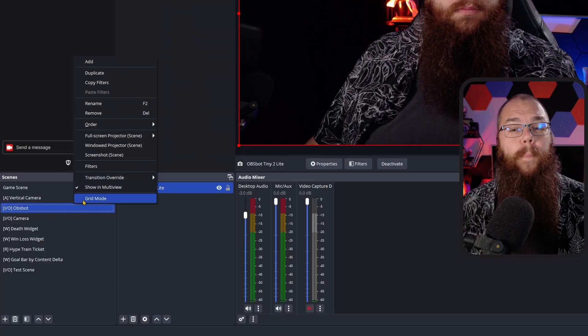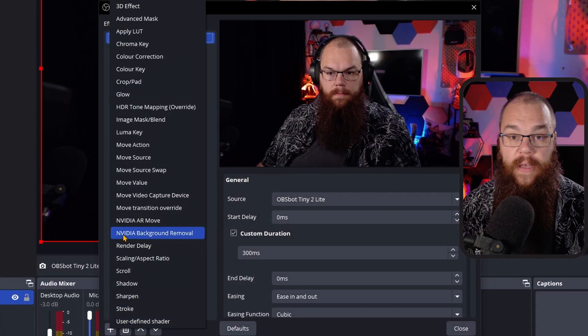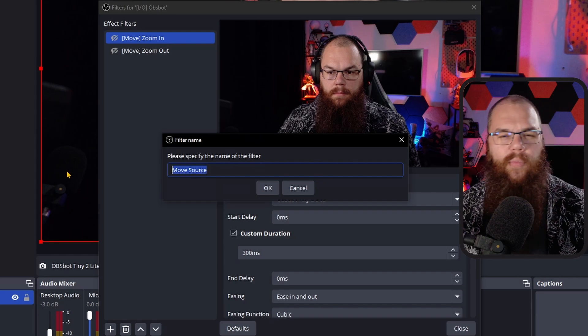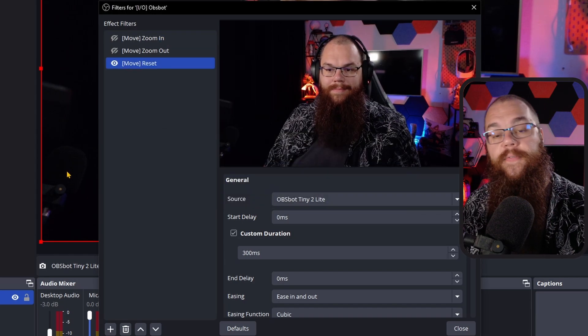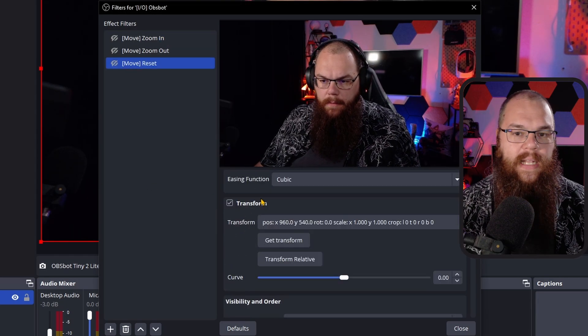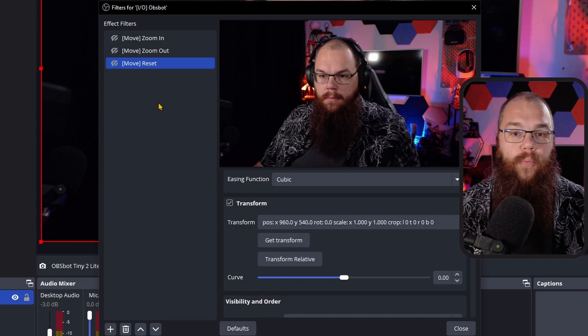If you don't have a PTZ camera, resize your camera so it's in the right size and spot, hop back into the Scene Filters, and make a new Move filter — call it Camera Reset. In the Move filter, go to the Transform box and click Get Transform. There you go — now your camera can also reset itself.